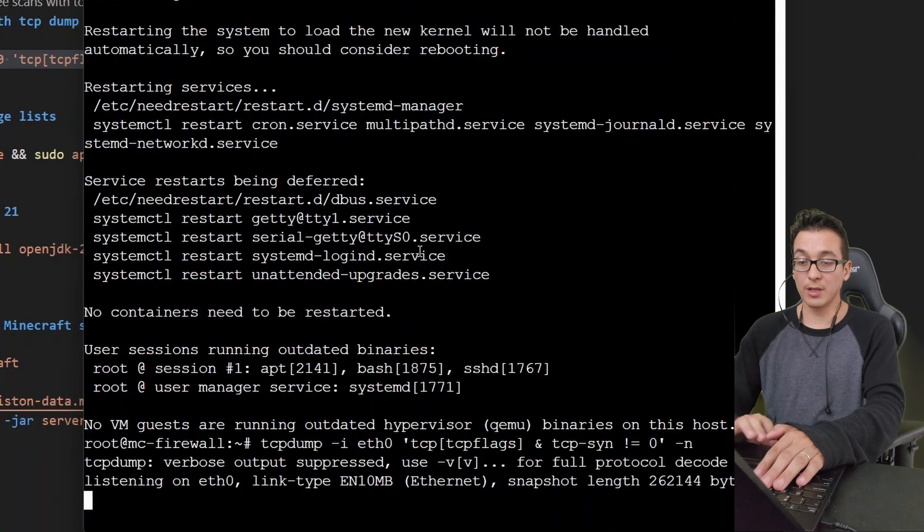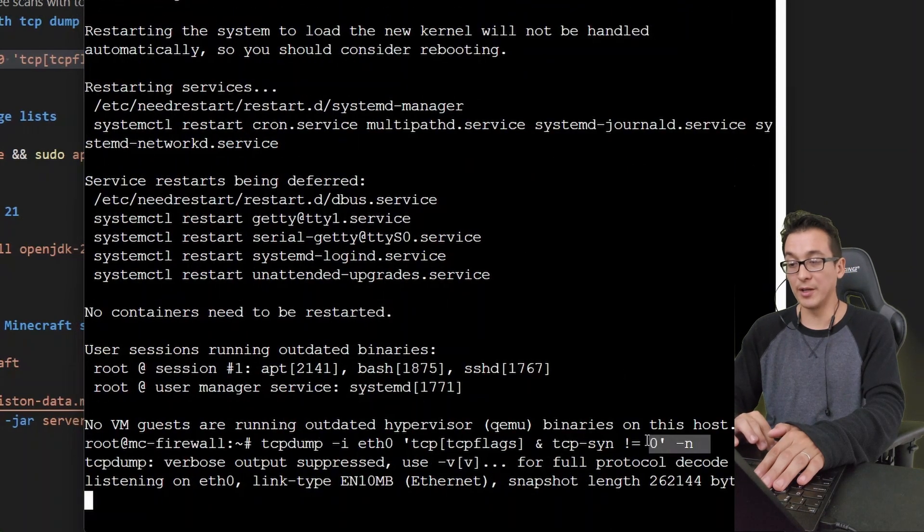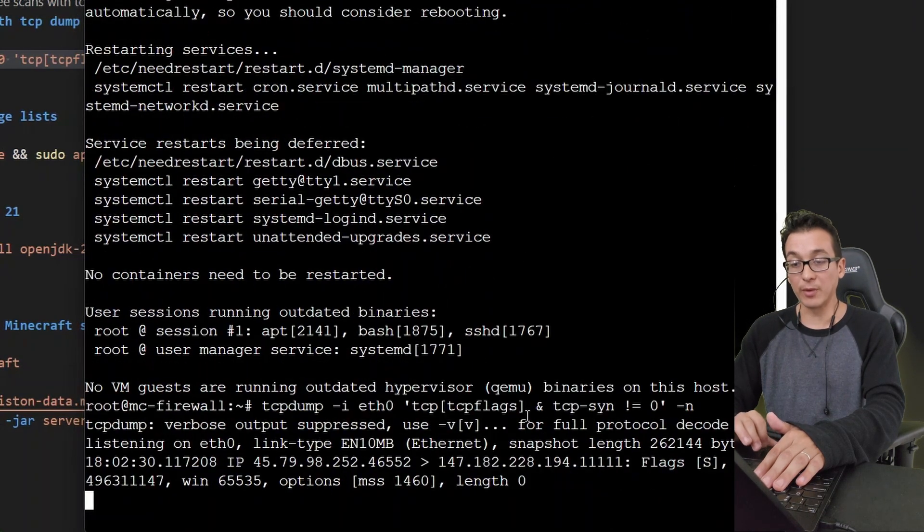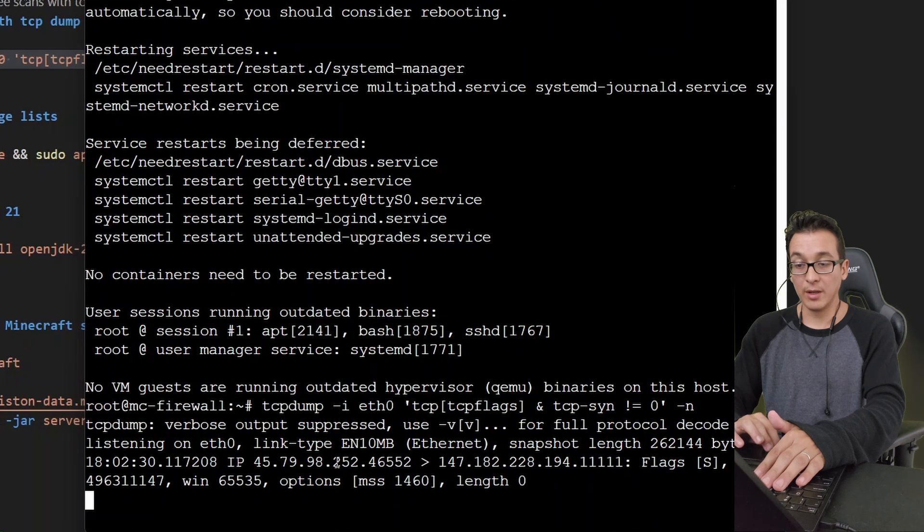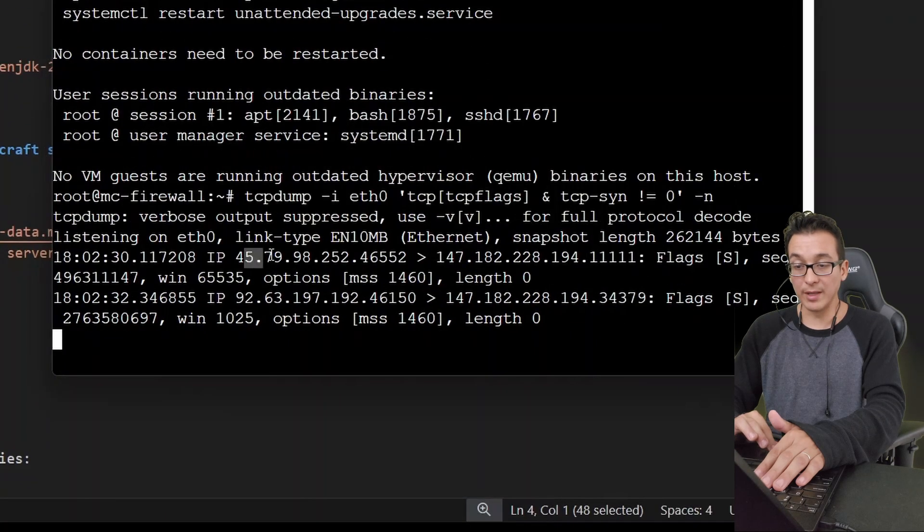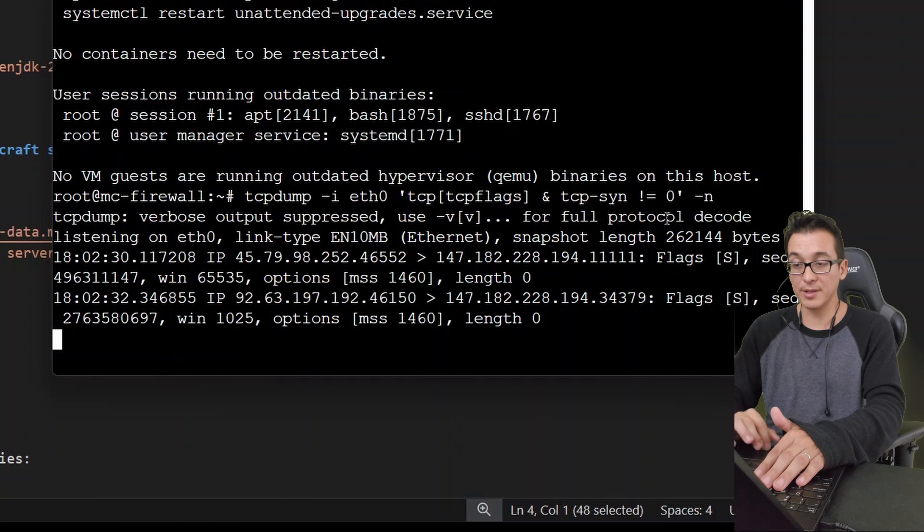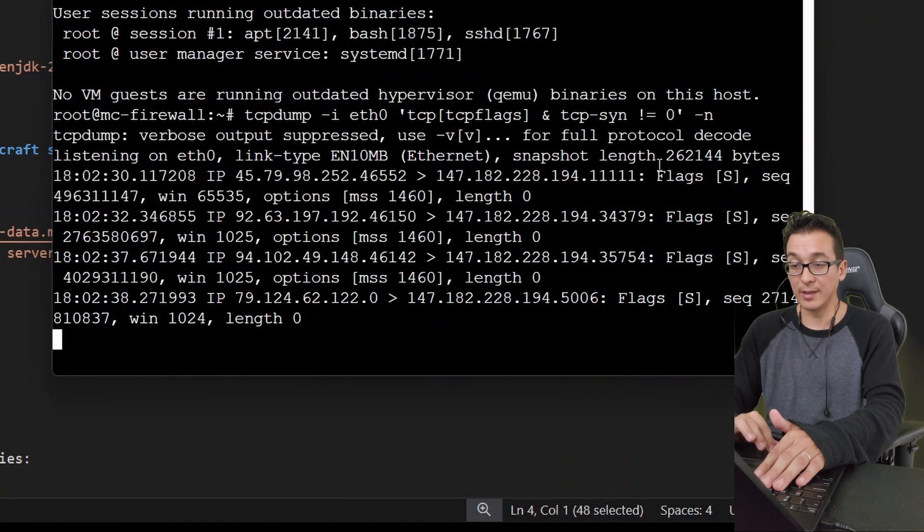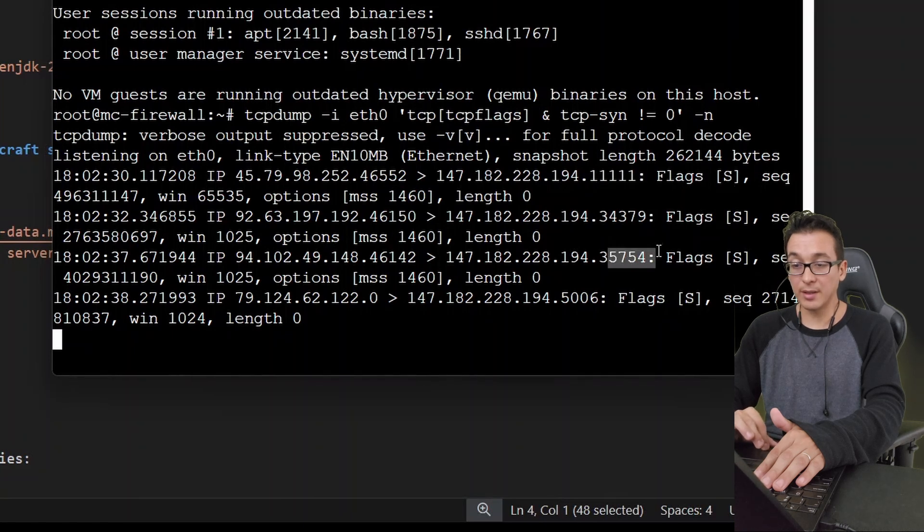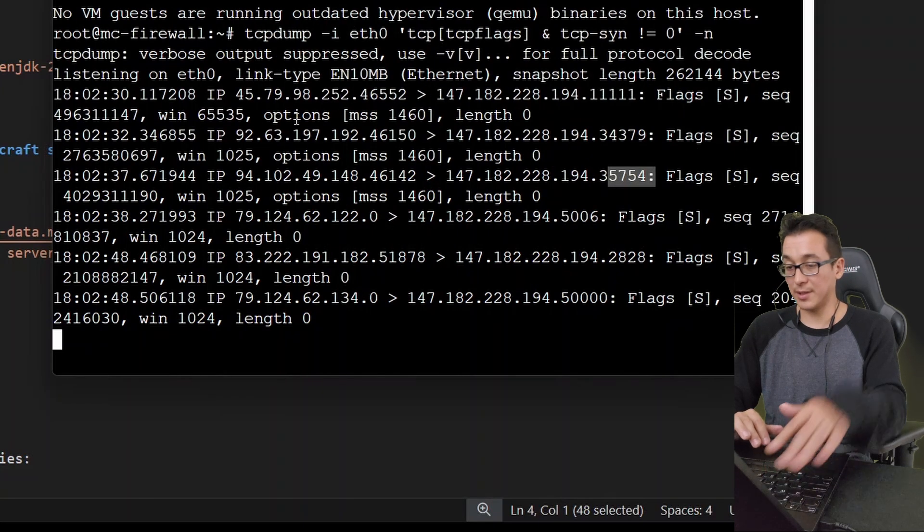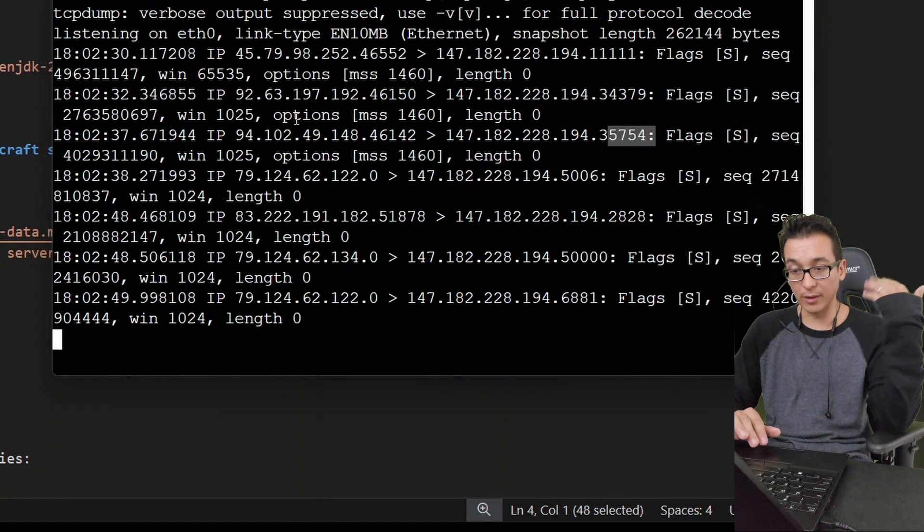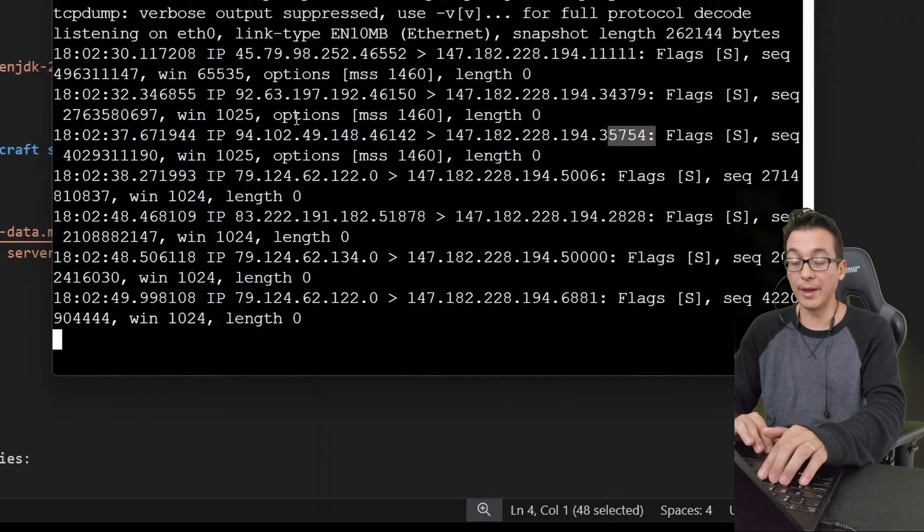So let's go ahead and run this. I put a dash 'n' on it just to get rid of the name resolution. Here you can see we have a scan from this IP address, another scan came in from this IP address. There you see the SYN flag within the packet being sent. Here is the destination port that is being scanned, and notice that they're just coming through one after another. They don't let up.